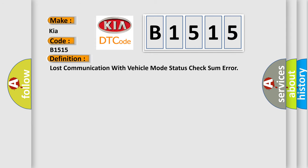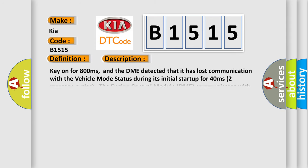And now this is a short description of this DTC code. Key on for 800 milliseconds, and the DME detected that it has lost communication with the vehicle mode status during its initial startup for 40 milliseconds two message cycles. The engine control module DME communicates with all data bus capable control modules via a CAN data bus.